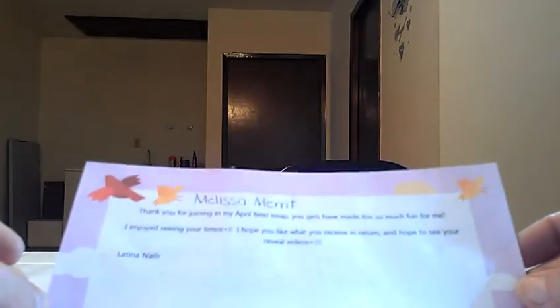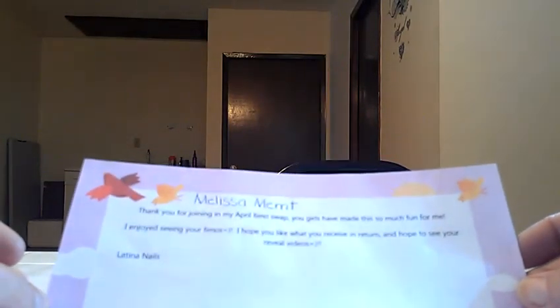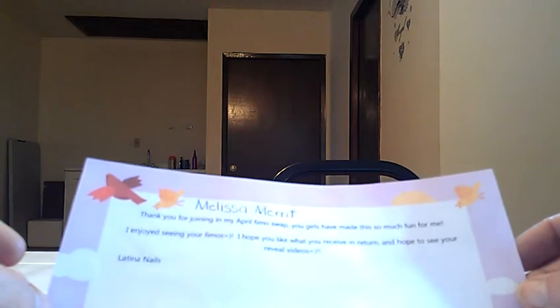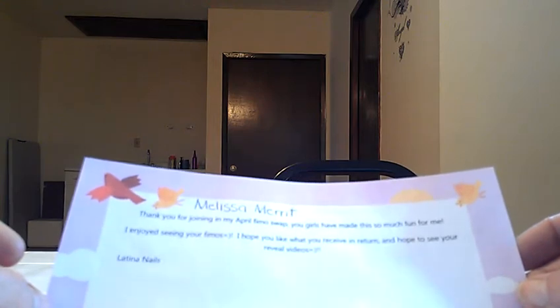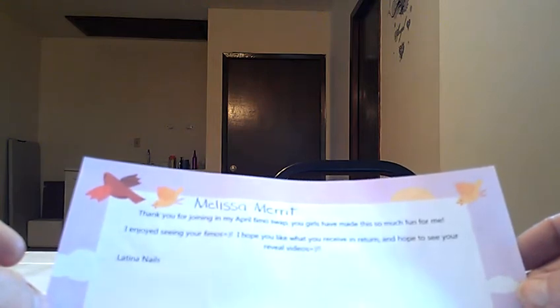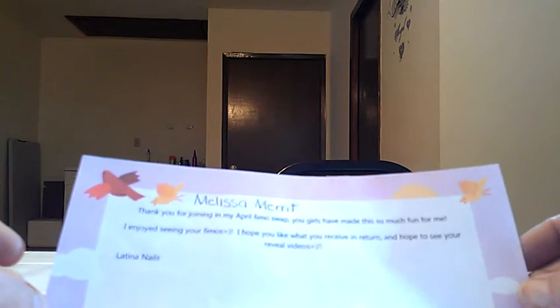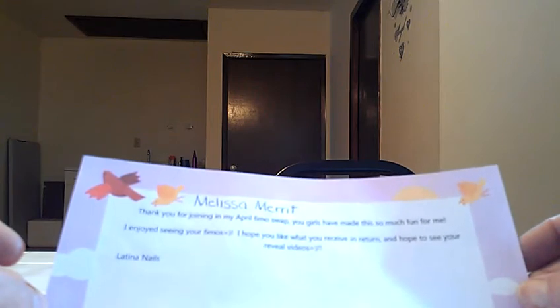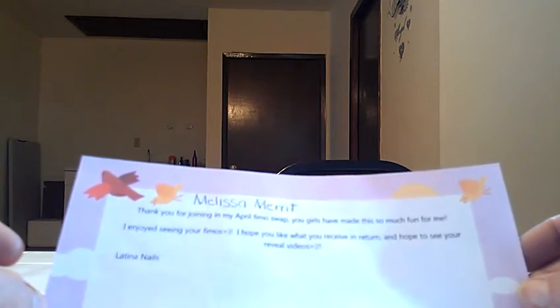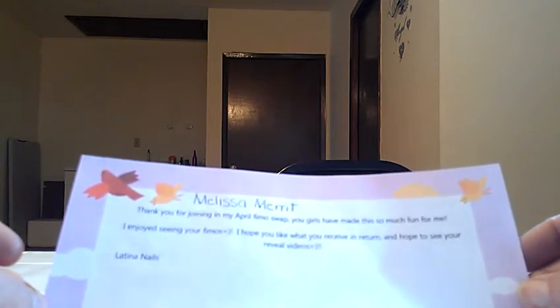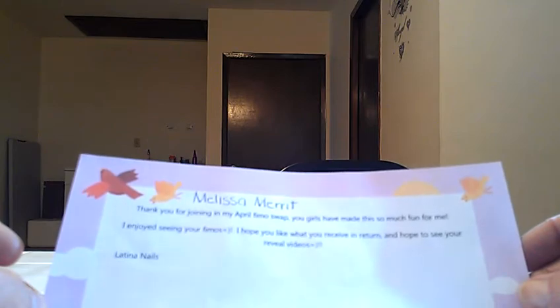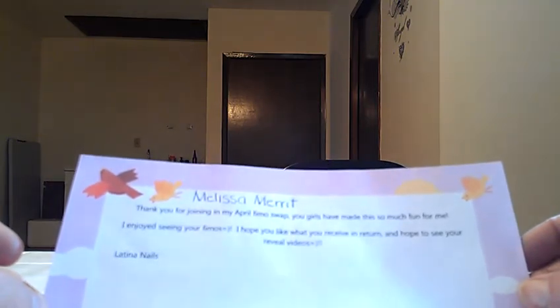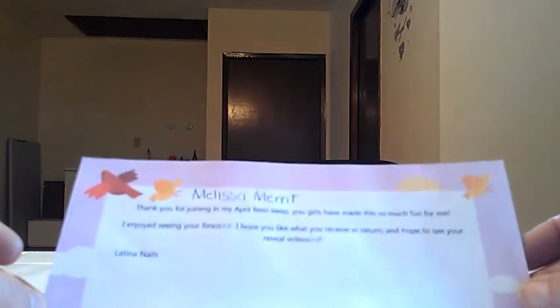I'm going to try to keep it in frame. It says: Thanks for joining in my April Fimo swap. You girls have made this so much fun for me. I enjoyed seeing your Fimos. I hope you like what you received in return and hope to see your reveal video. Latina Nell's. Her name is Joanne, and I want to thank Joanne for letting me join in her swap.